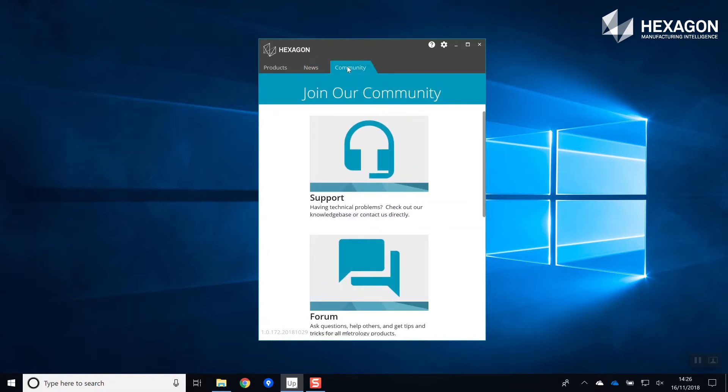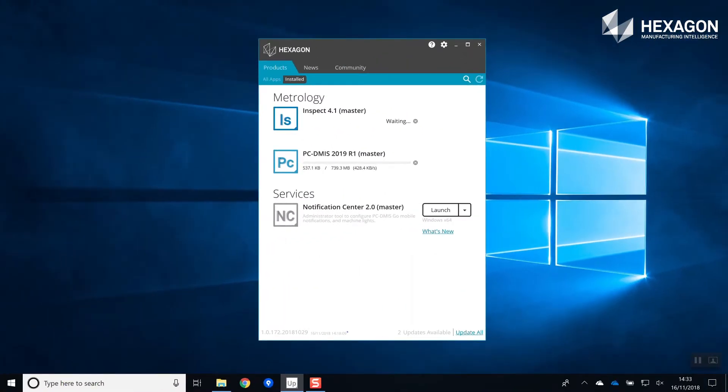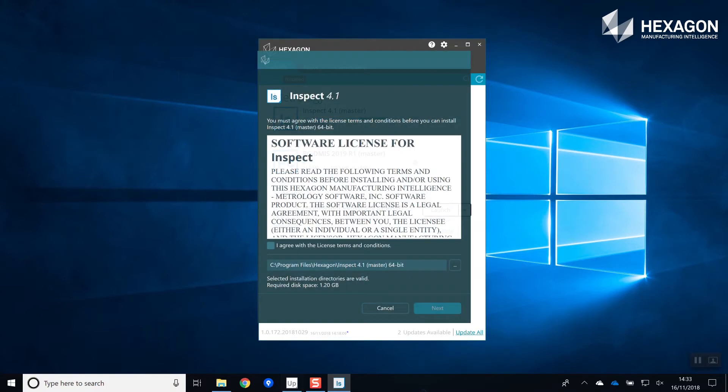The community section gives fast links to contact support, talk to other users, or request and vote on new features you'd like added.